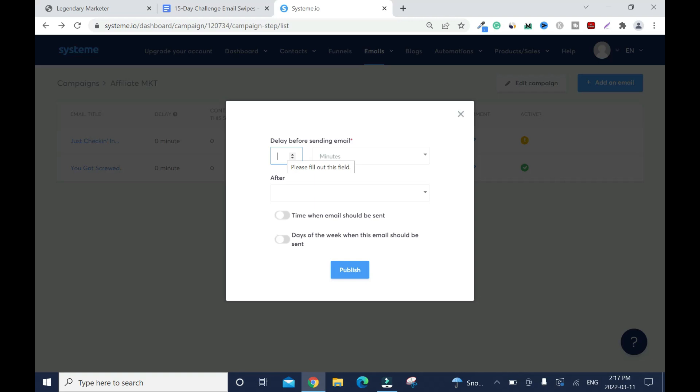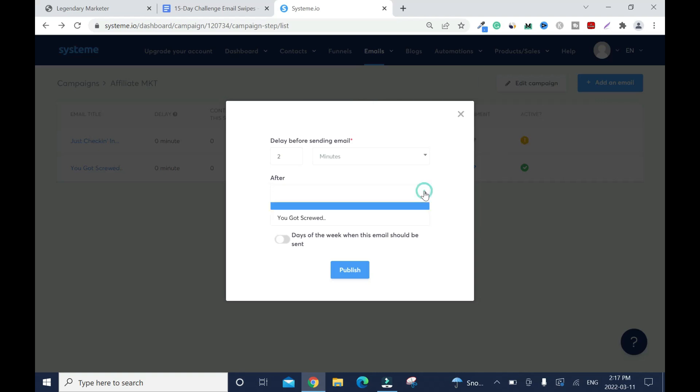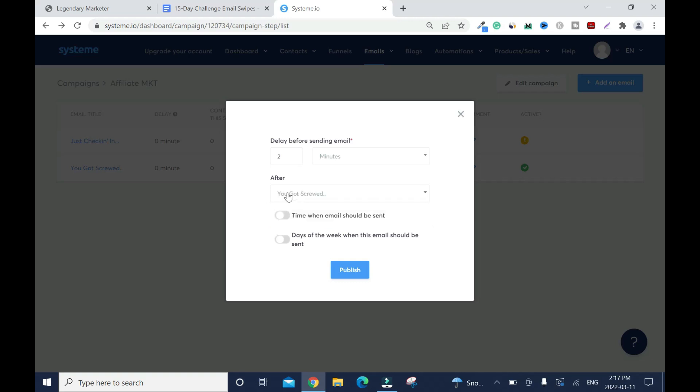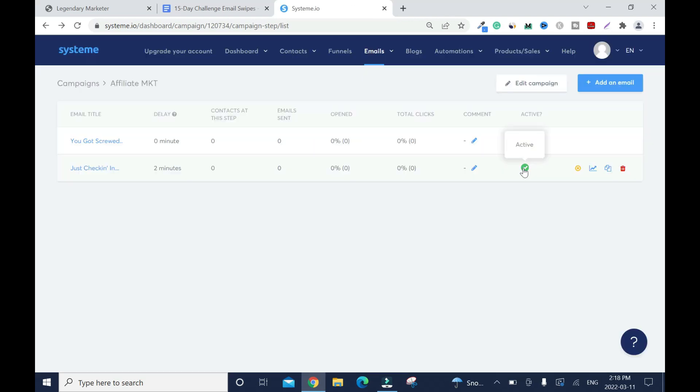Here what we need to choose is after the first email which is this. This is my first email so make sure you have that selected. Let's say if your first email is email number one you need to choose after they subscribe to email number one, then the second one will be what you have just created. This time when email should be sent we went through that already so if you don't need it don't worry. Click on publish.